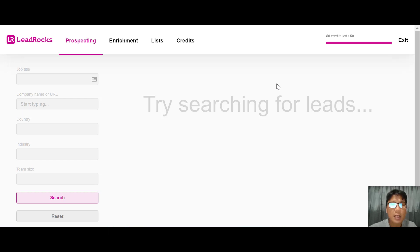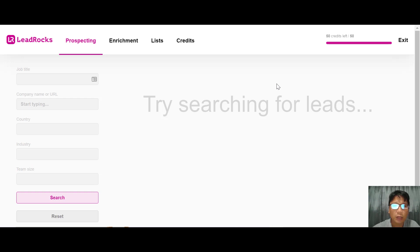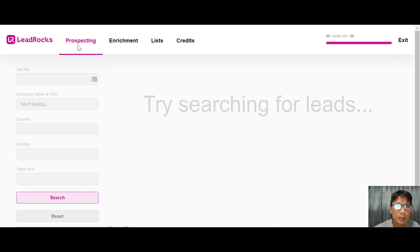Before that, if you want to buy LeadRocks, I have a link in the description box. Go ahead and click my link to purchase. This is the software for LeadRocks - it's very clean and simple. You can see the navigation on top: Prospecting, Enrichment, Lists, and Credits.